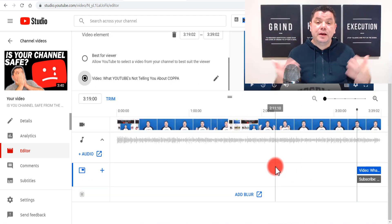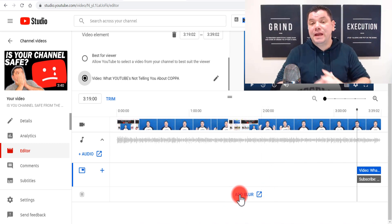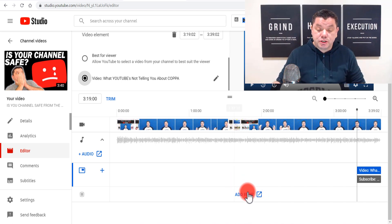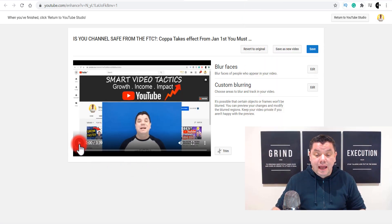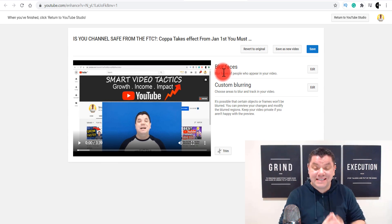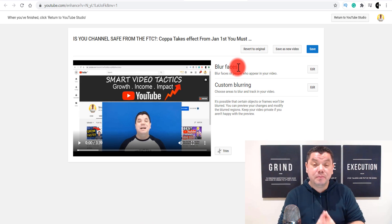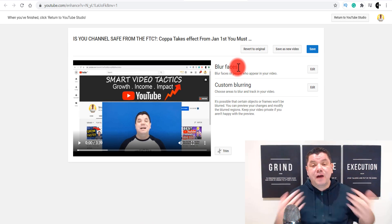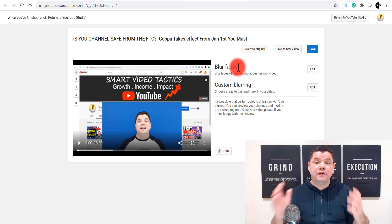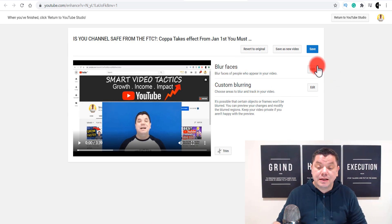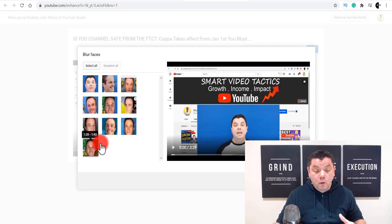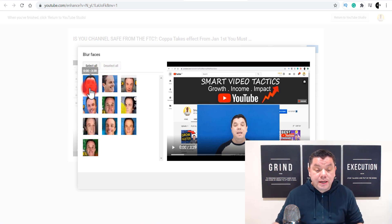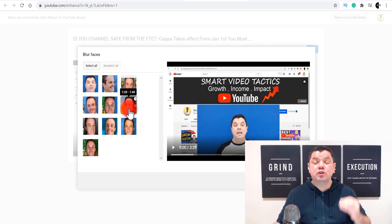The next feature the YouTube video editor has is a blur feature, which has helped out many times when you've forgotten to blur something out. You click on 'Add Blur' and it loads up on another page. You've got two options: the first is to blur faces. If you've got someone on there you didn't want and you've already uploaded the video, you can click on to Edit and the system will find all the faces in your video.